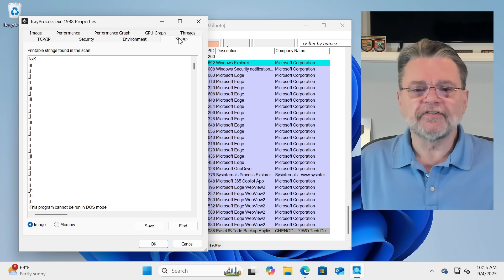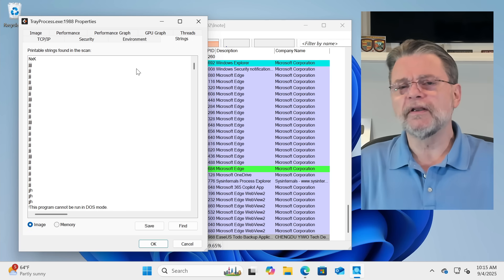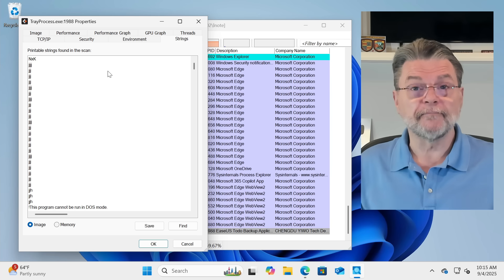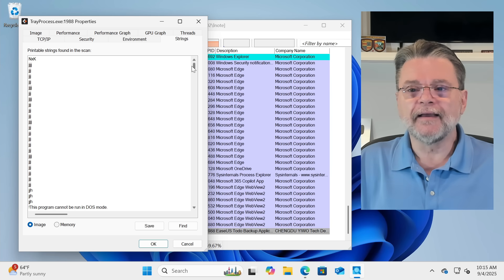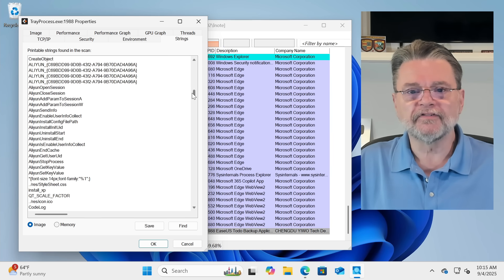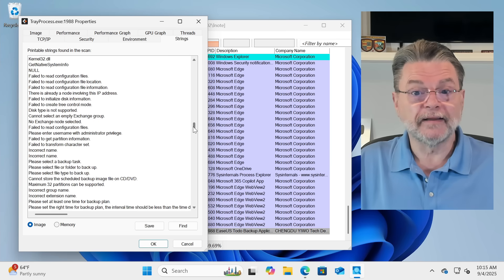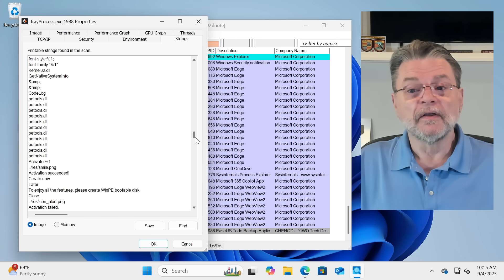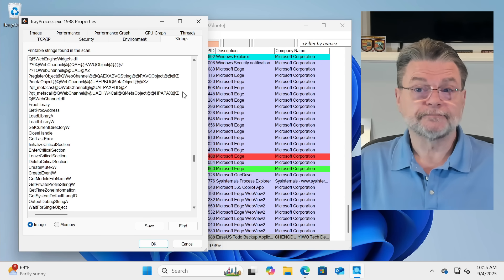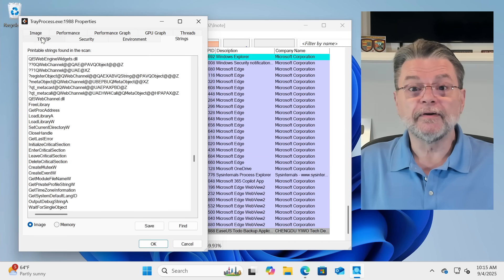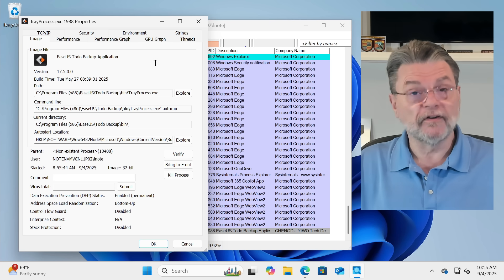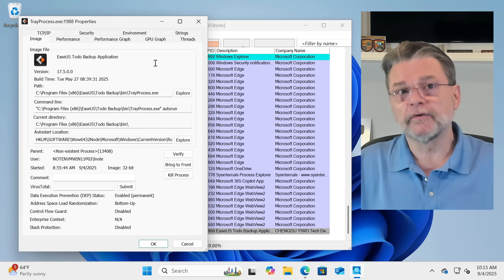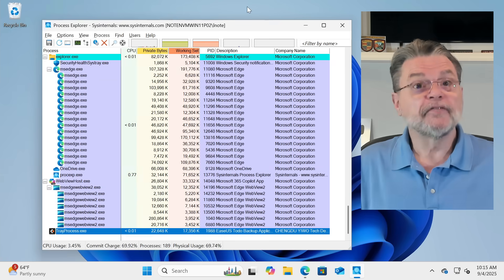And strings is an interesting one because all it's really doing is it's looking through the memory image of the program as it's running. And identifying anything that kind of sort of looks like a string. There's a lot of different things in here that kind of sort of look like strings. Sometimes they're useful. Sometimes they're not. But as you can see, there is a lot of information available about each specific process if you're interested in diving down.